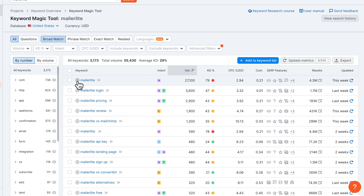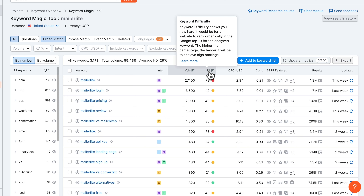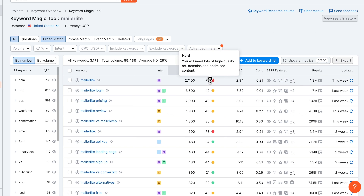We can see how many people are approximately searching for each keyword under volume. For the keyword MailerLite, there are approximately 27,000 people searching for it. However, we can also see the KD, which means keyword difficulty, telling you how hard it will be to actually rank your site or your post for that keyword. Here we can see it's 79, meaning you'll need lots of high-quality referring domains and optimized content in order to rank.